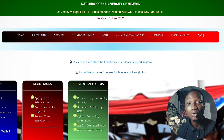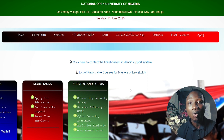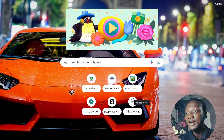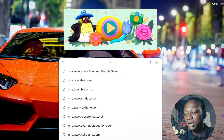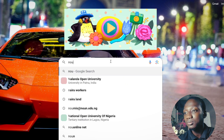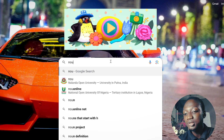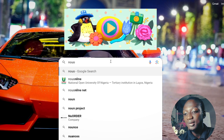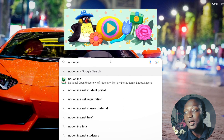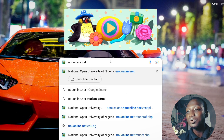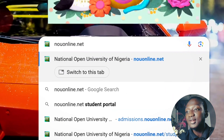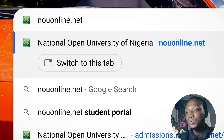And also how we can check our exam results on our student portal. I have my Chrome browser open and I will put in the link — the website is nou-online.net.